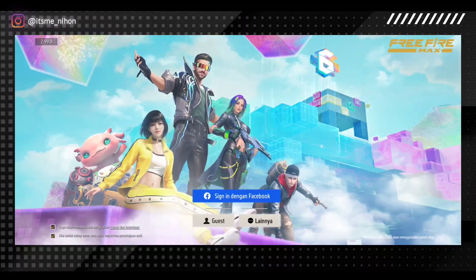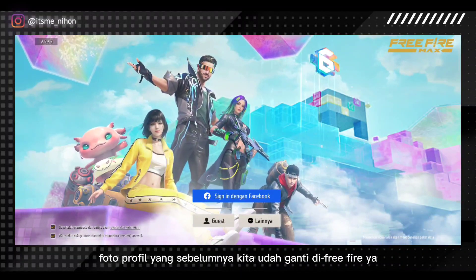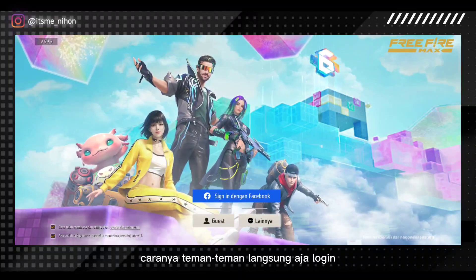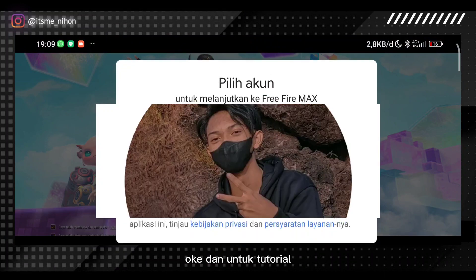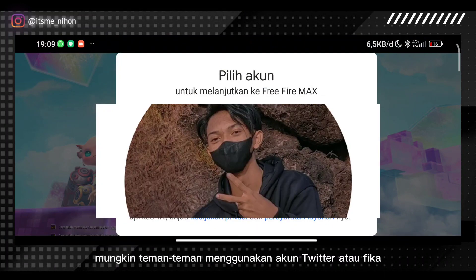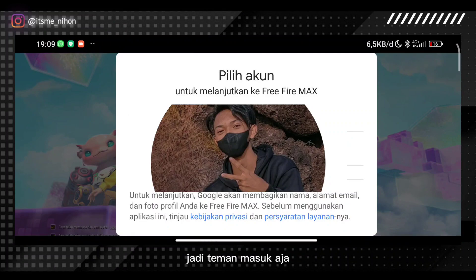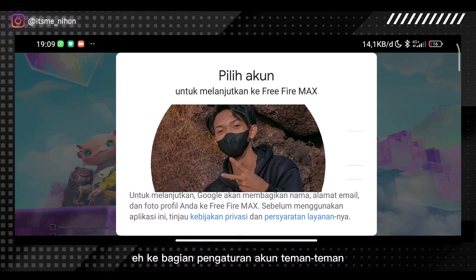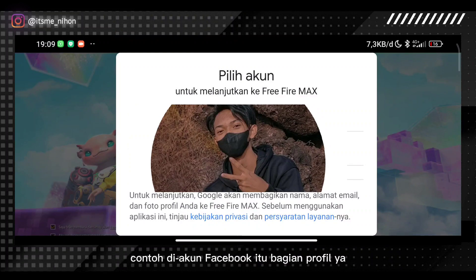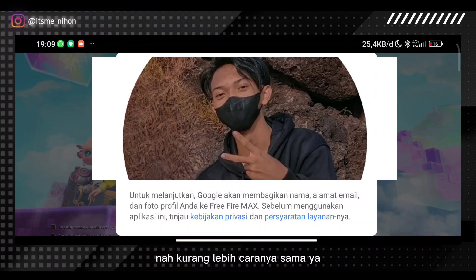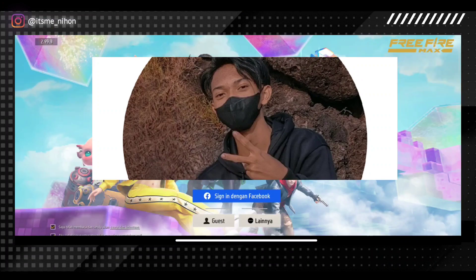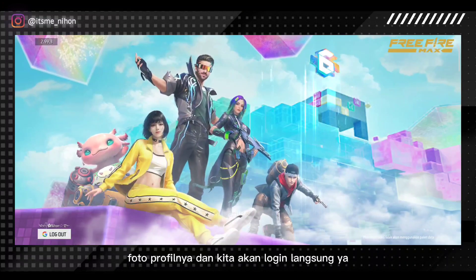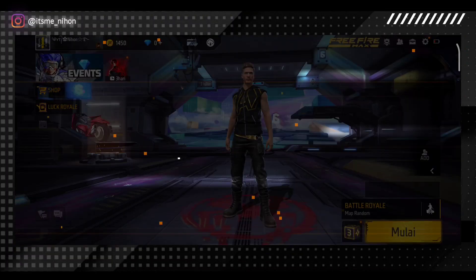Kita sudah berhasil menerapkan foto kita di akun Google. Kemudian di sini kita akan menampilkan foto profil yang sebelumnya kita udah ganti di Free Fire. Caranya teman-teman langsung aja login di akun teman-teman. Dan untuk tutorial, mungkin teman-teman menggunakan akun Twitter, Vika, atau Facebook — kurang lebih caranya sama. Jadi teman-teman masuk aja ke bagian pengaturan akun teman-teman, contoh di akun Facebook itu bagian profil, teman-teman bisa ganti aja fotonya. Kurang lebih caranya sama.